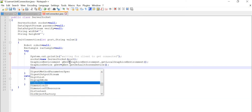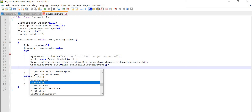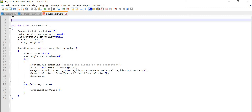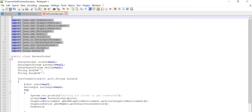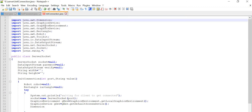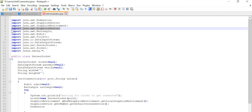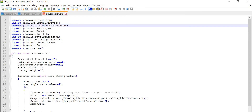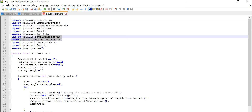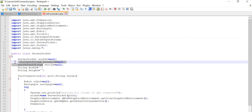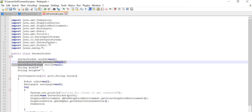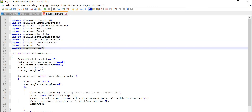Now we are going to use Dimension, which is also in the awt package. Let me import all the packages first and then I will tell you each and everything. So here are all the import statements we have done. We have GraphicsEnvironment, GraphicsDevice — I wrote that twice so let's remove one — and Dimension, everything is in the awt package. Apart from that, DataInputStream and DataOutputStream we are going to use here, and for ServerSocket and Socket we import the net package.